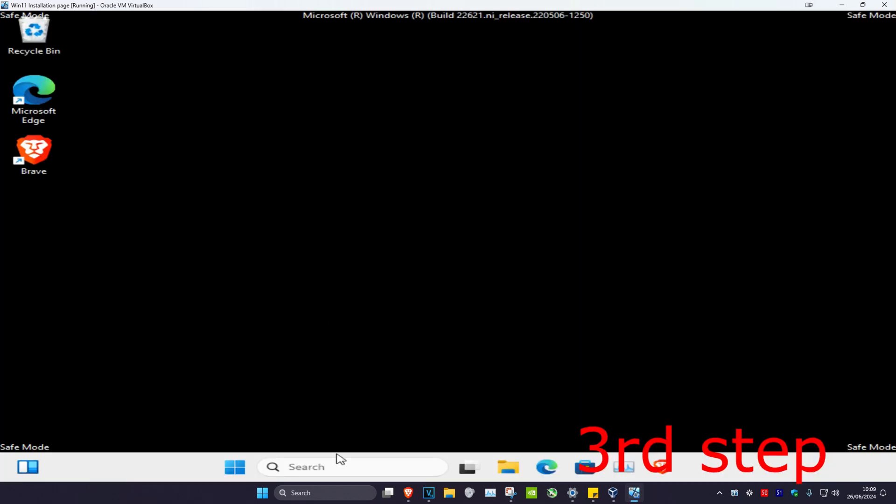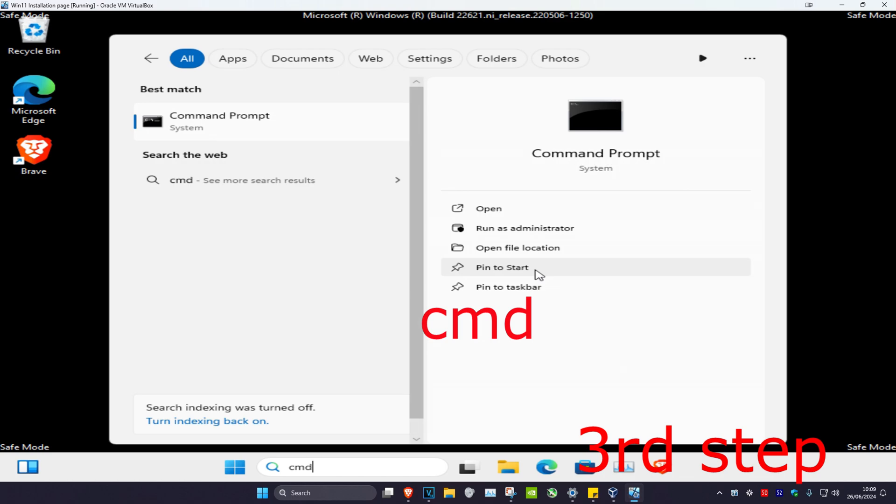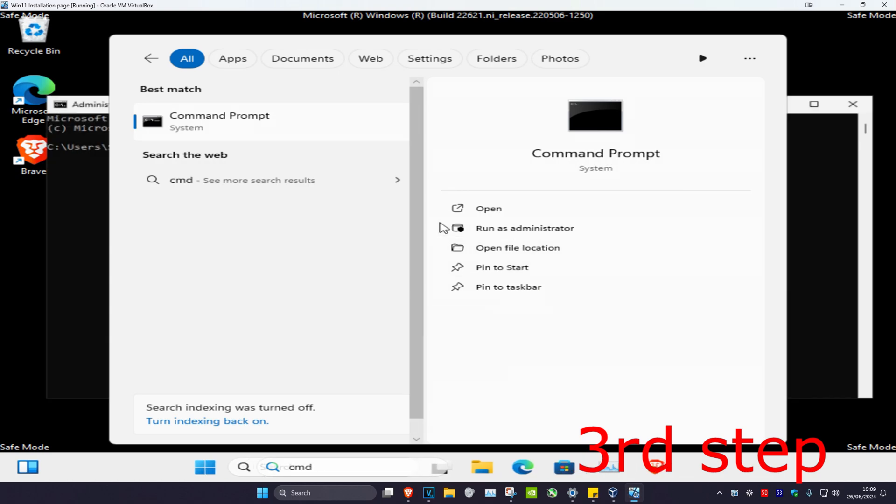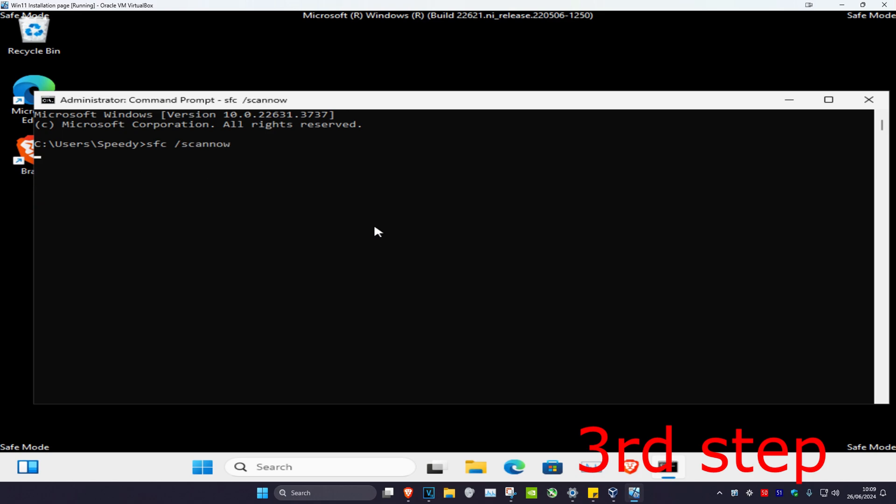Once you're in Safe Mode, head over to Search and type in CMD, then run as administrator. You're going to type sfc space forward slash scannow and click Enter. Let the scan run, then restart your computer and the problem should be fixed.